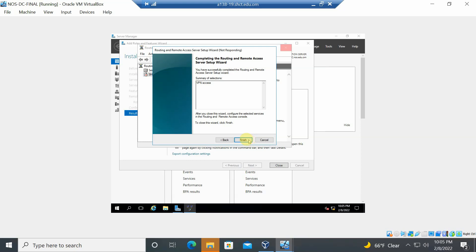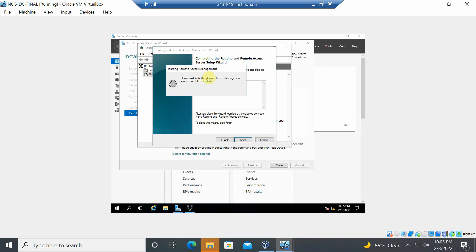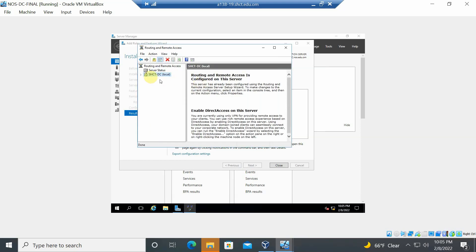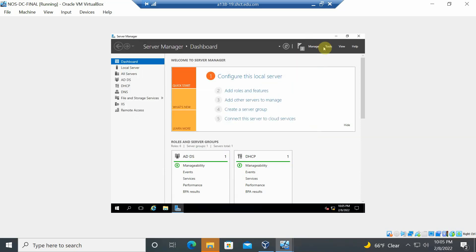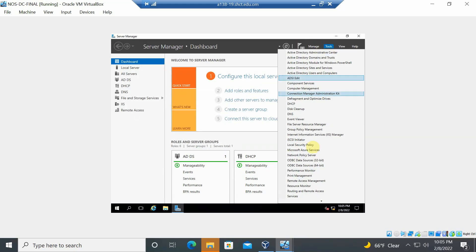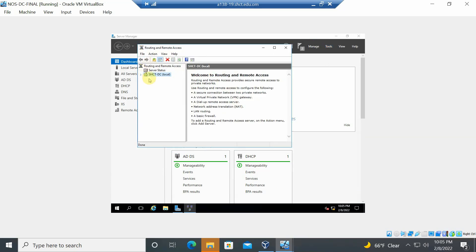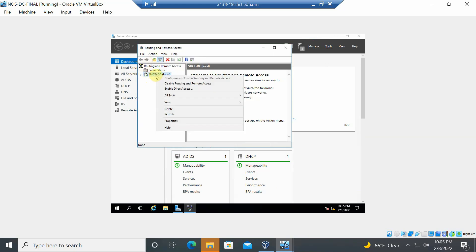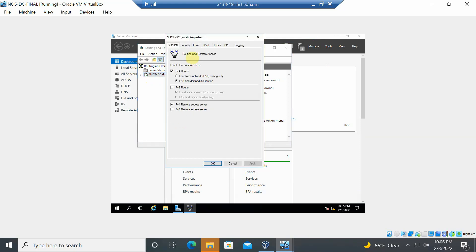Wait for the service to start — once started, the indicator turns green. Close this window and go to Tools, then click 'Routing and Remote Access' to verify the configuration. Right-click the server and select Properties.